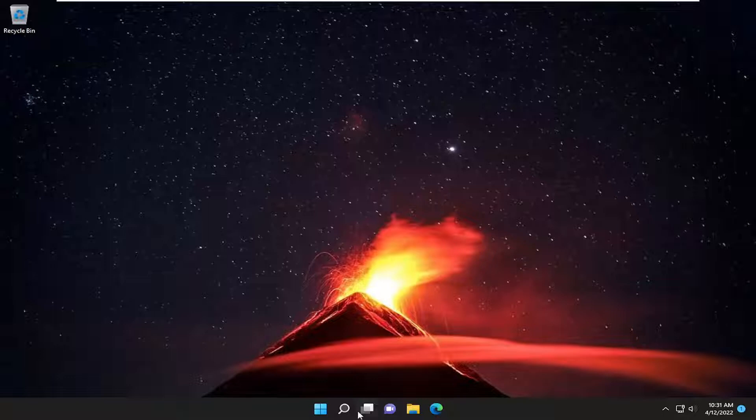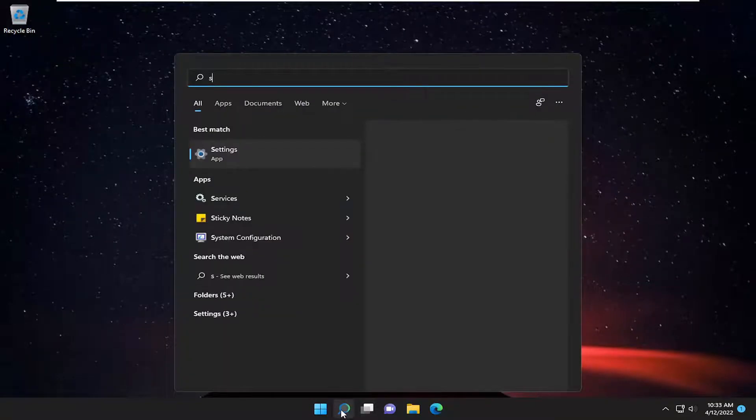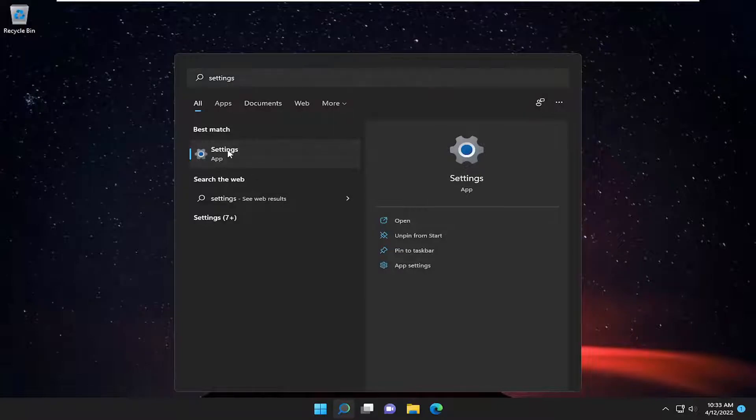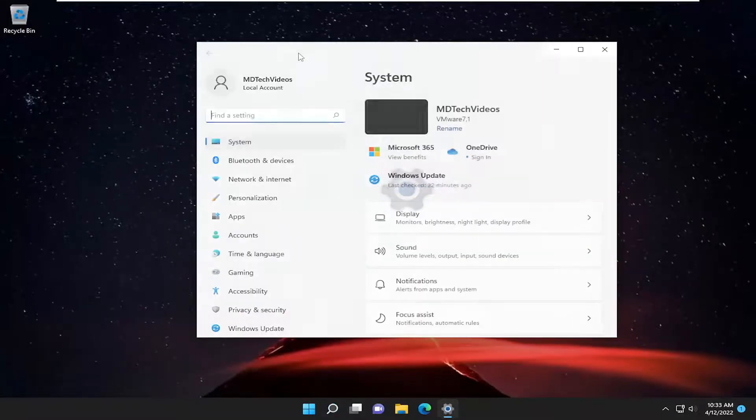So all you have to do is open up the search menu, type in settings, best match will come back with settings. Go ahead and open that up.